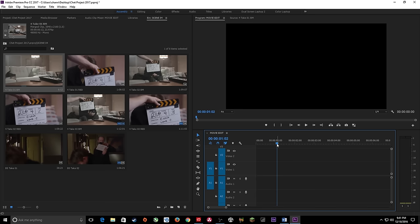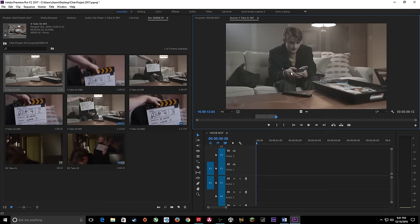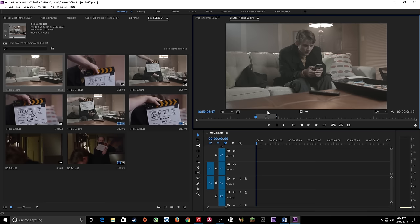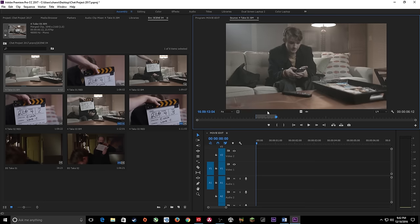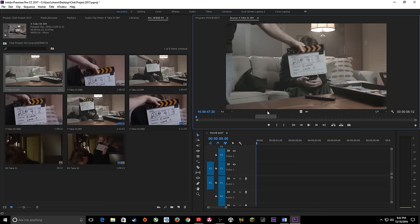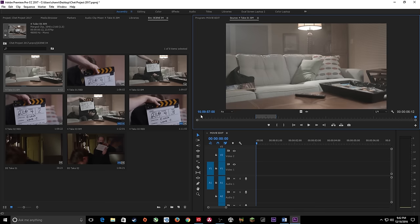I want to cover some ways to navigate in the source monitor. I mentioned JKL. I also want to talk about Shift+I and Shift+O. If you hit Shift+I, the playhead jumps to the in point of the clip. If you hit Shift+O, it jumps to the out point. If you hit the Home key, it jumps to the beginning of the clip. If you hit End, it jumps to the end of the clip.